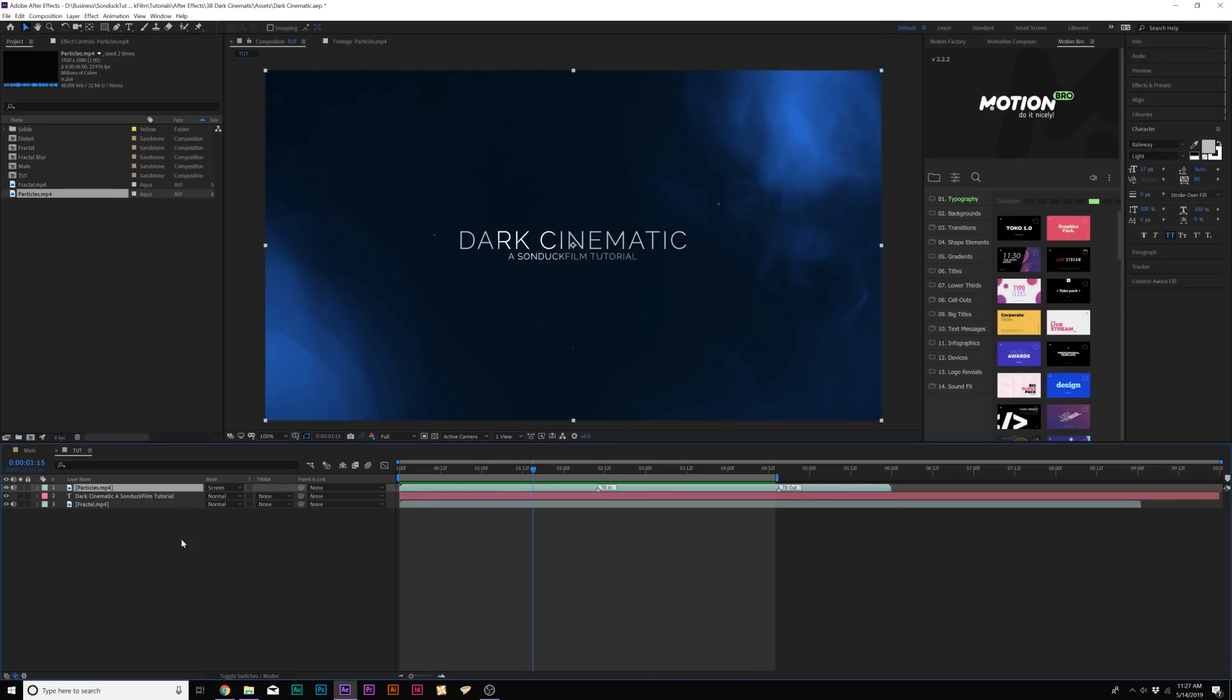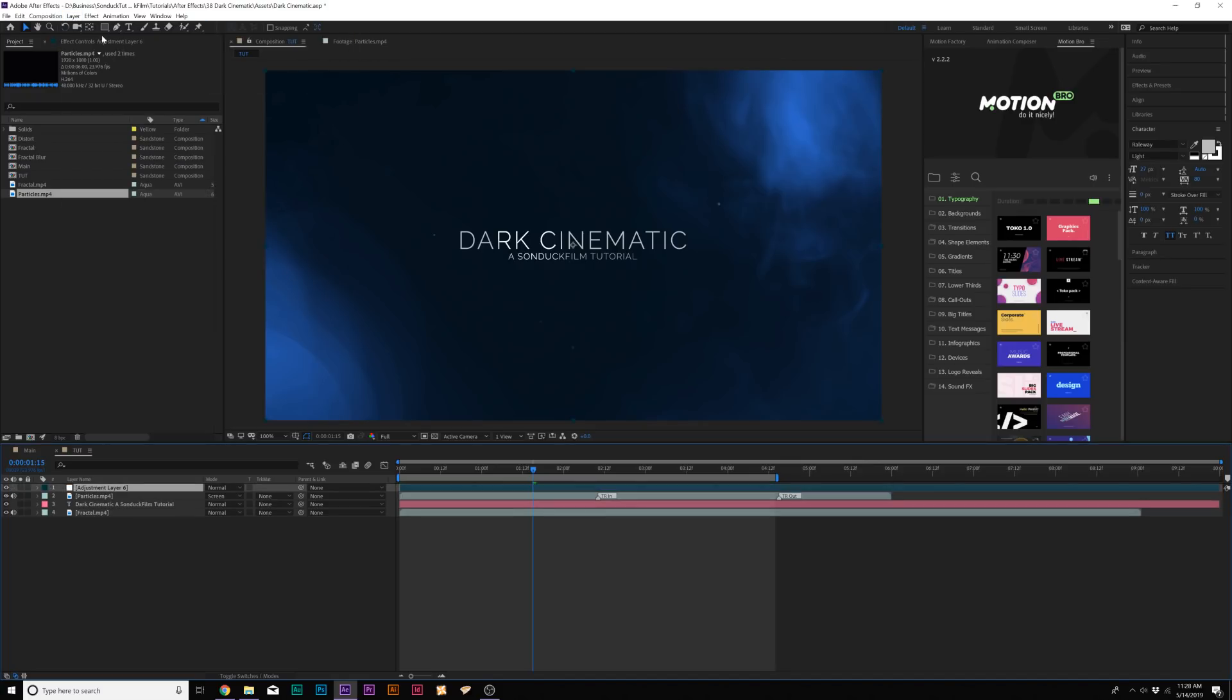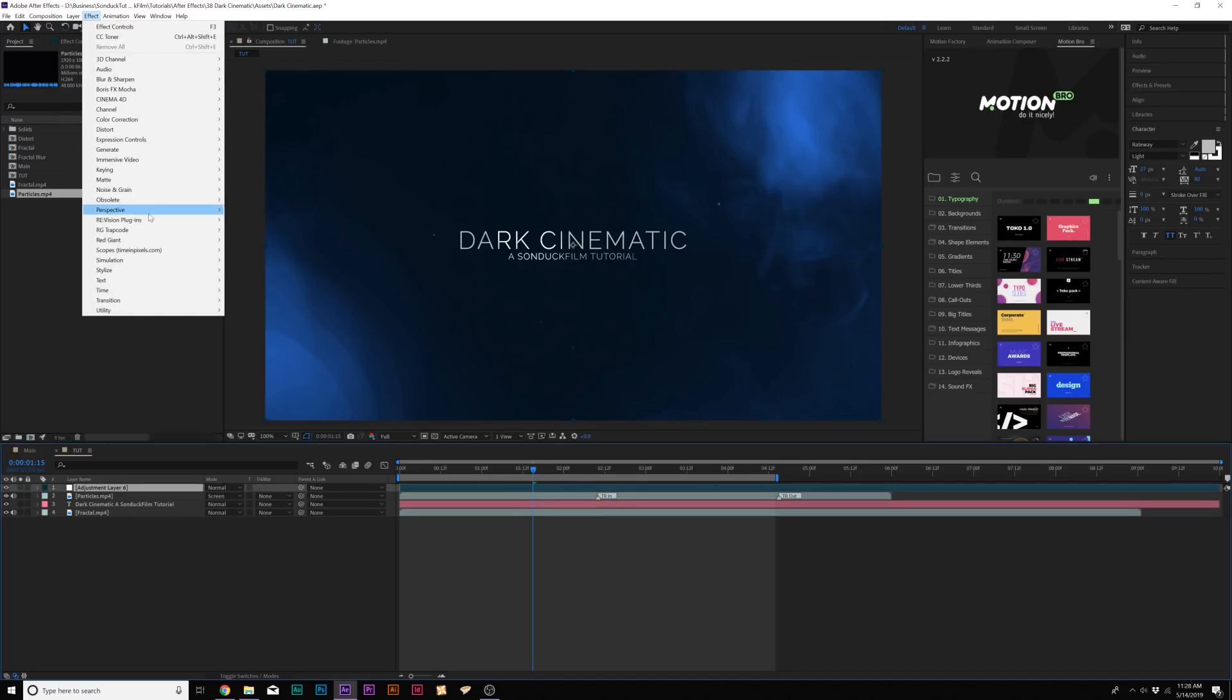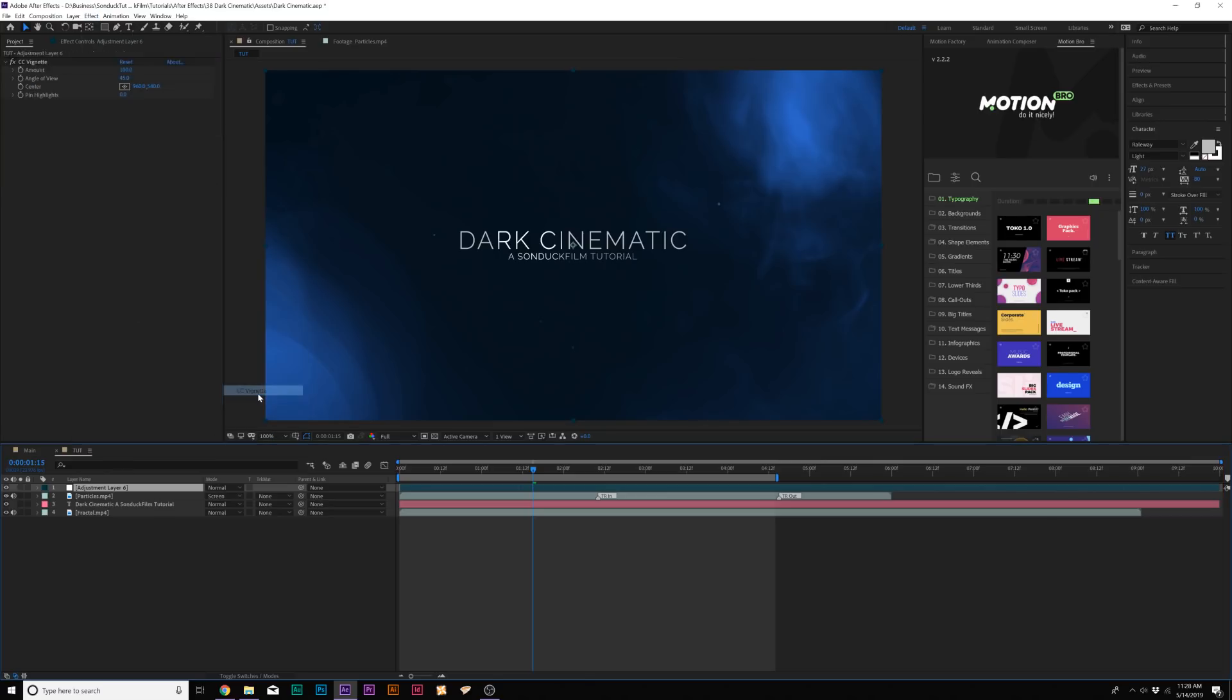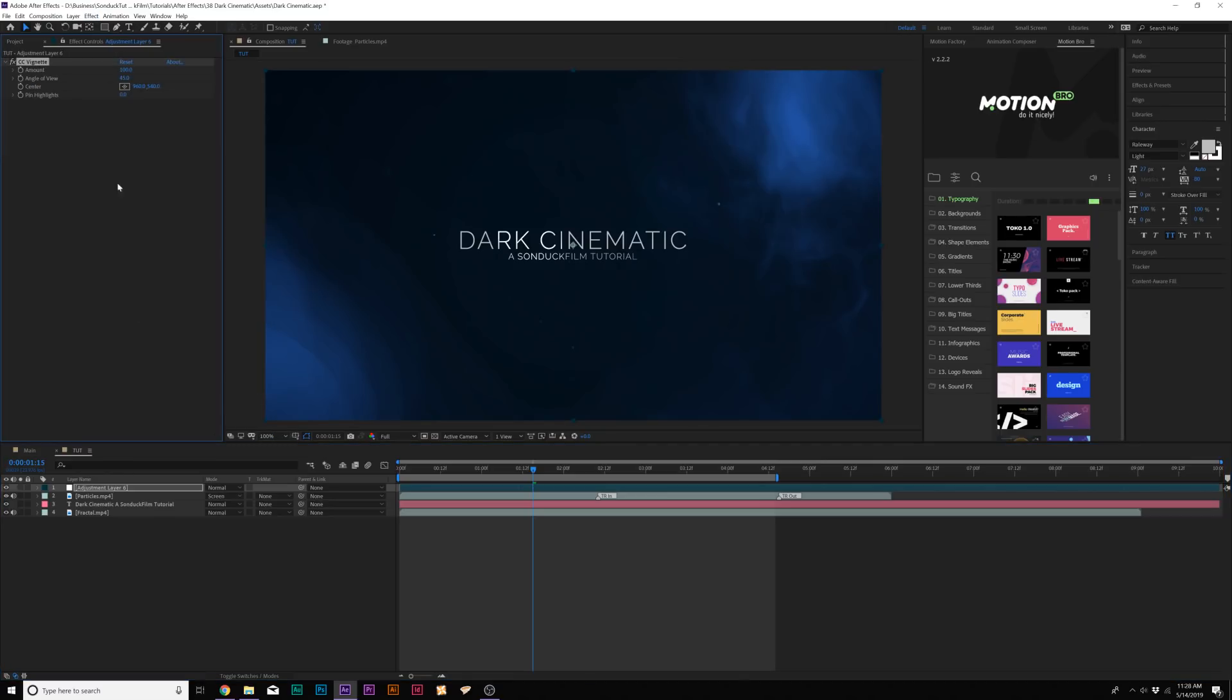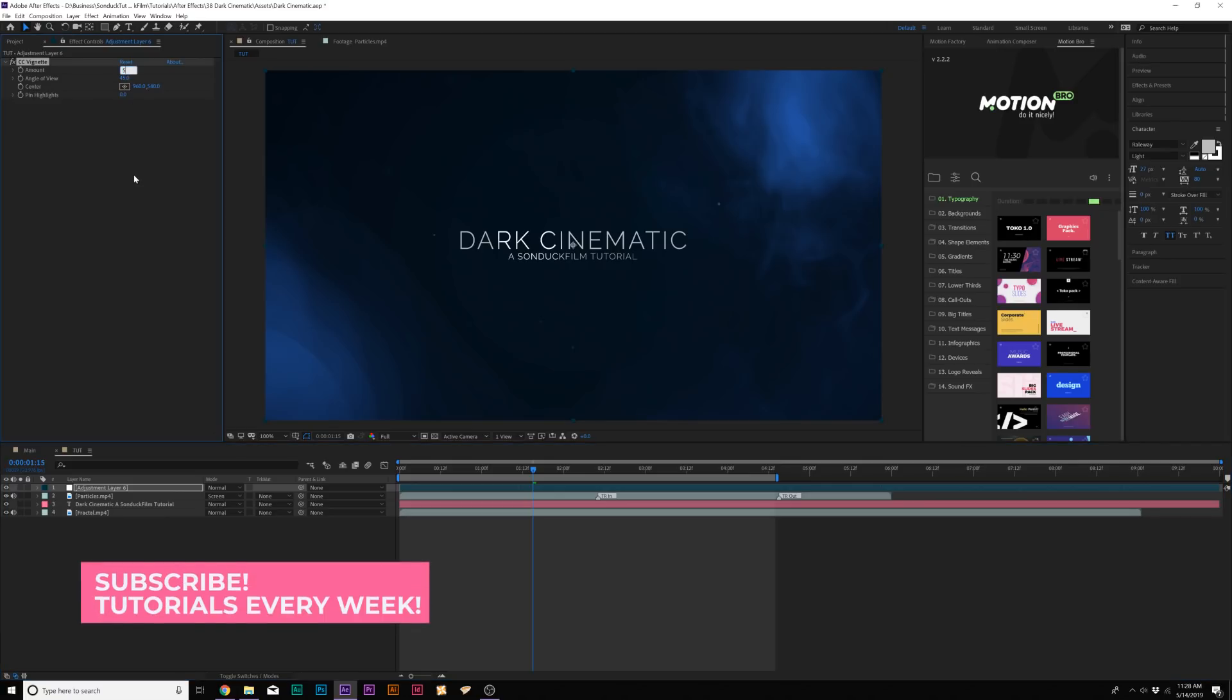So what we need to do is go up to Layer, New Adjustment Layer. And we're going to Effect, Stylize, and we're going to add CC Vignette. This is going to help tie our scene together. So I'm going to set the amount up to like 500.